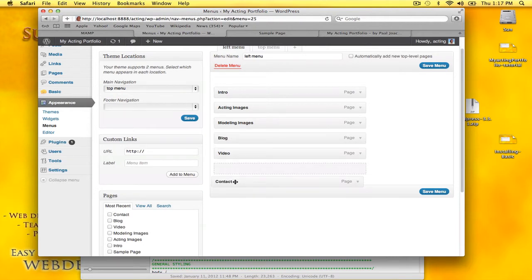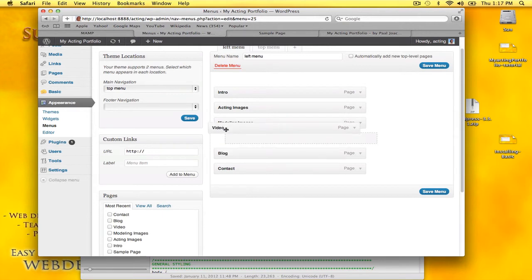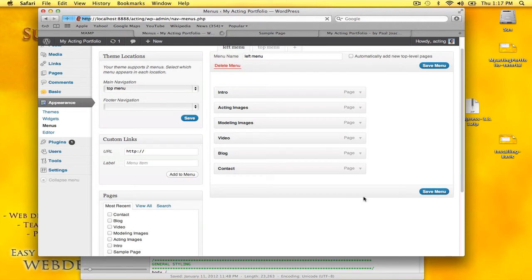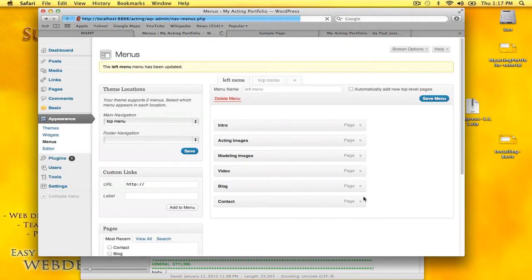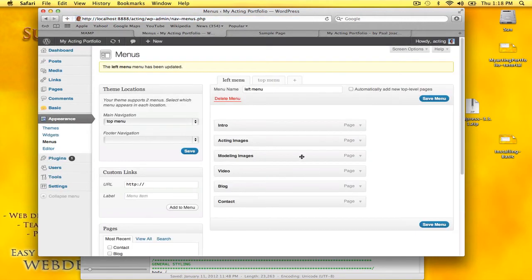I'll have contact on the bottom, video up here. Okay, I got that in place. Save the menu—that is now in the left menu.